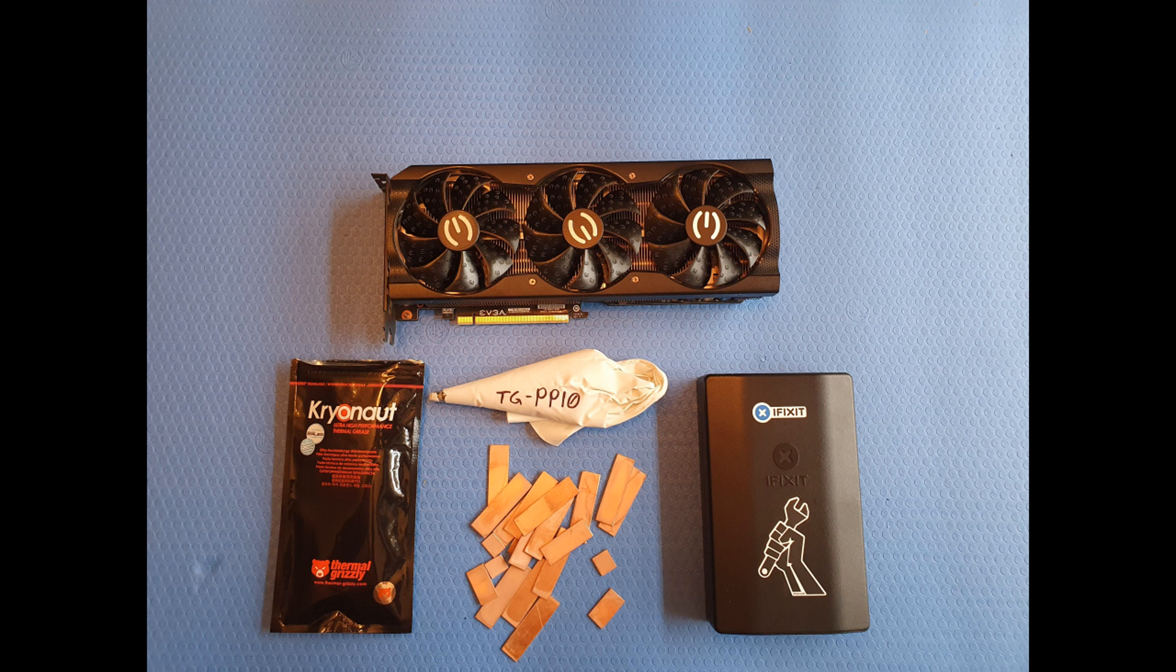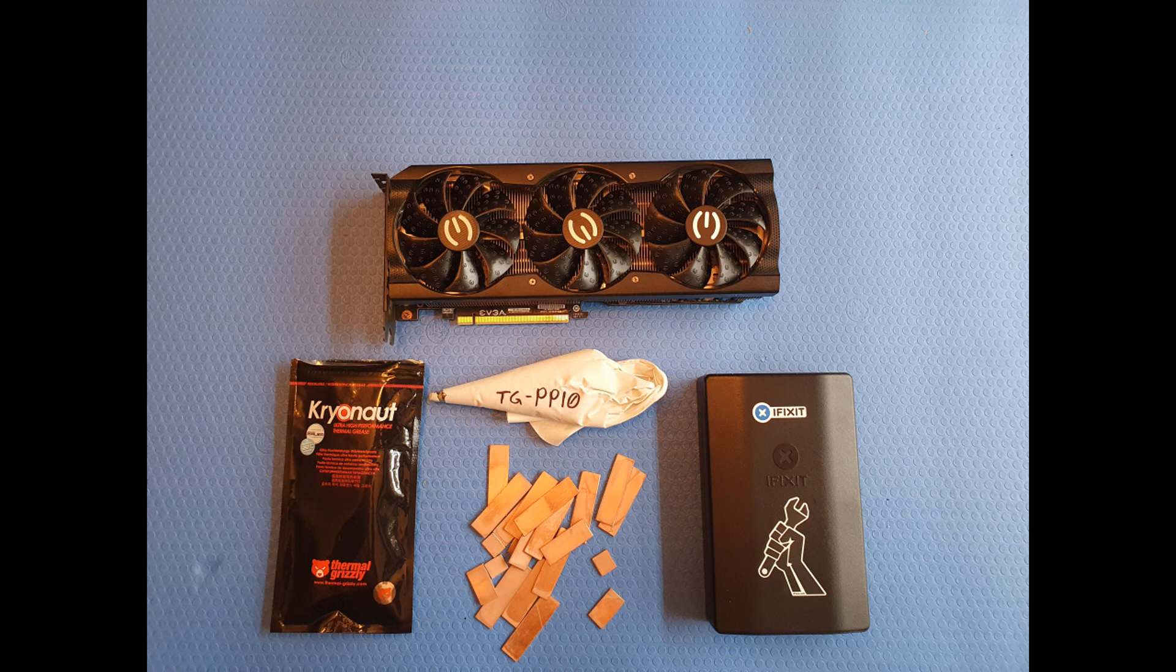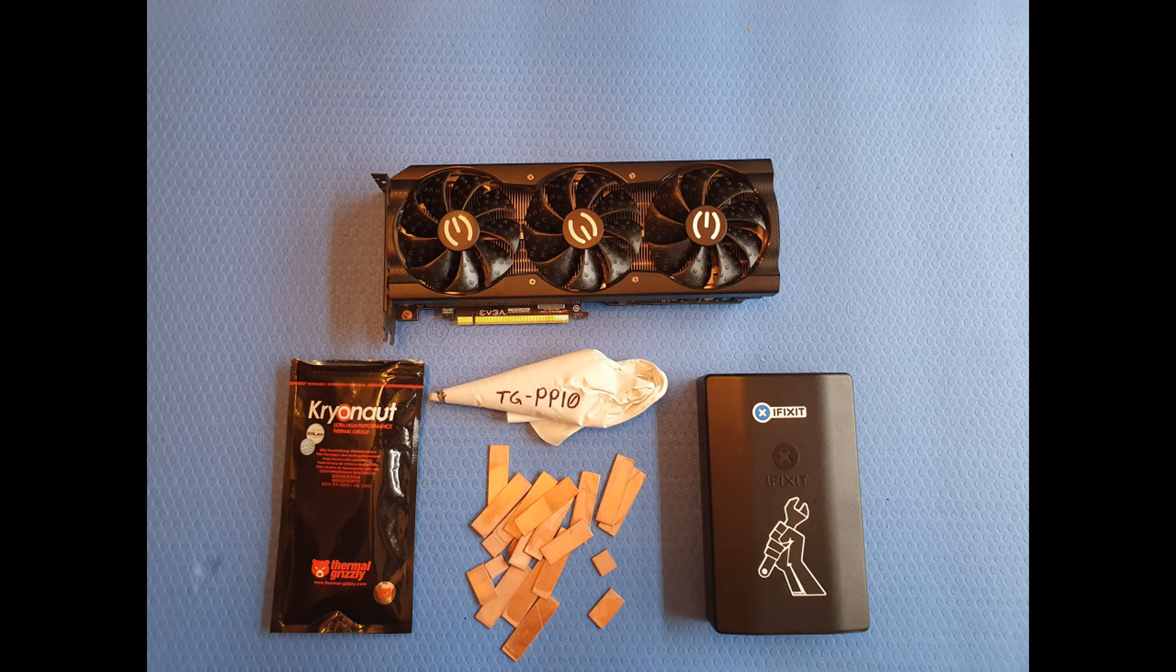Hey everyone, this is Snark with StarksDomain. Today we're going to be replacing thermal putty with copper shims and thermal putty on this EVGA XC3 3080 full hash rate card that I bought for way too much off eBay last year. So yeah, let's get into it.